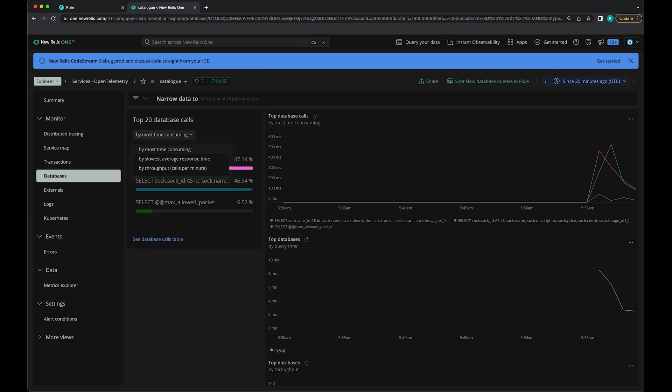One other thing I want to show you is once you're exporting Pixie data to New Relic, you can also create dashboards on the New Relic side to visualize this long-term Pixie data.